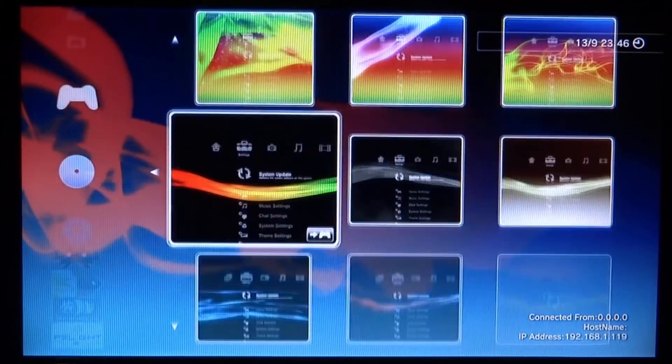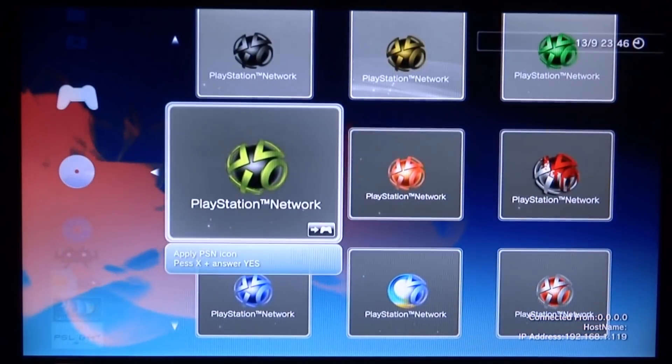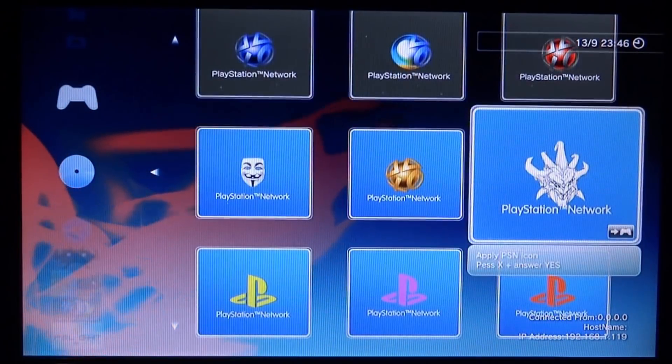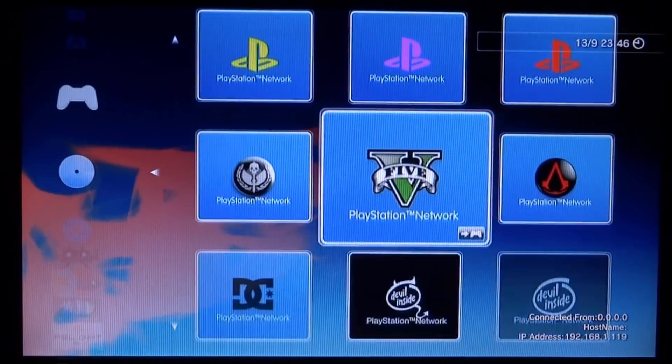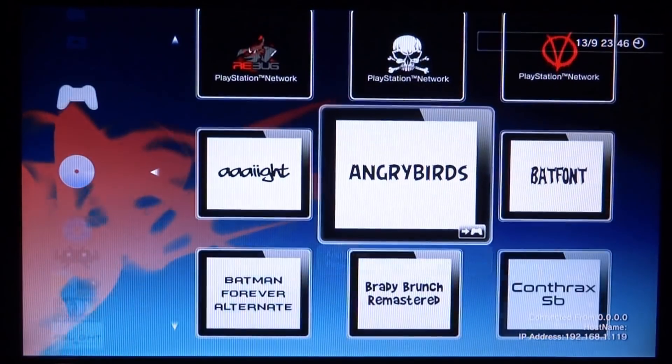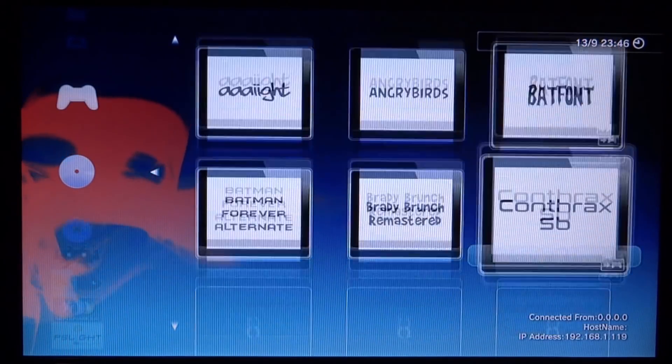I'm pretty sure you can install PlayStation Network icons as well. Yeah, like all of these different ones. You can get some pretty cool ones on here, even Grand Theft Auto ones.